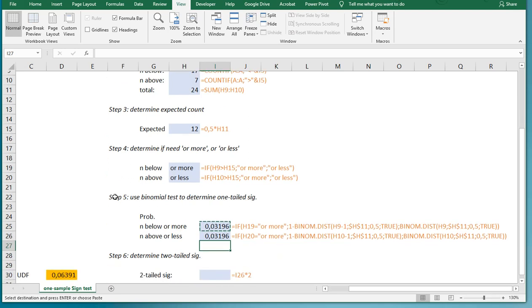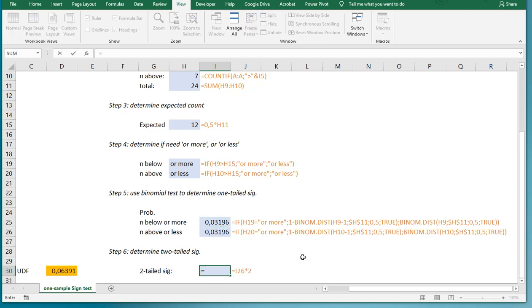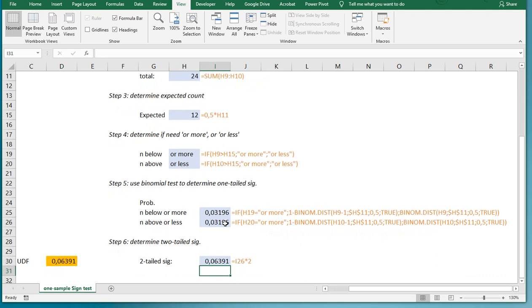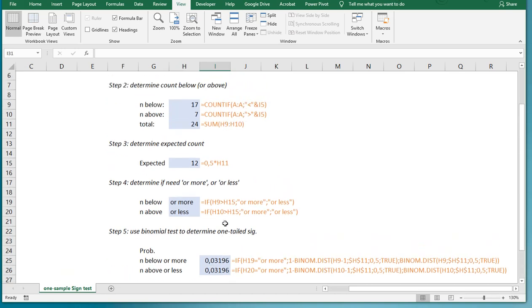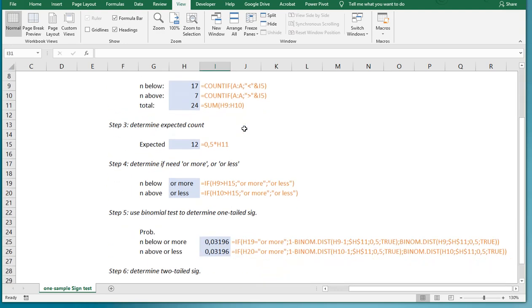And finally, we can therefore determine the two-tailed significance, which is simply one of these two multiplied by two, or simply add them up, and we'll get to 0.06. So there's insufficient evidence to reject the option that the population median might be 10. We're not saying it is going to be 10. We're just saying we have insufficient data to state otherwise.